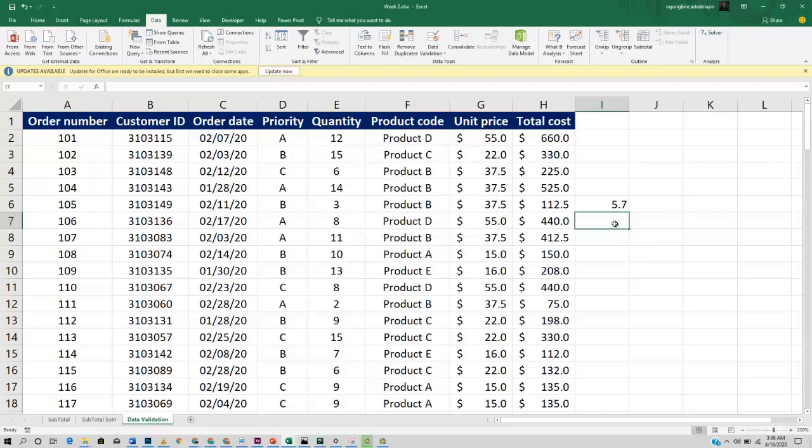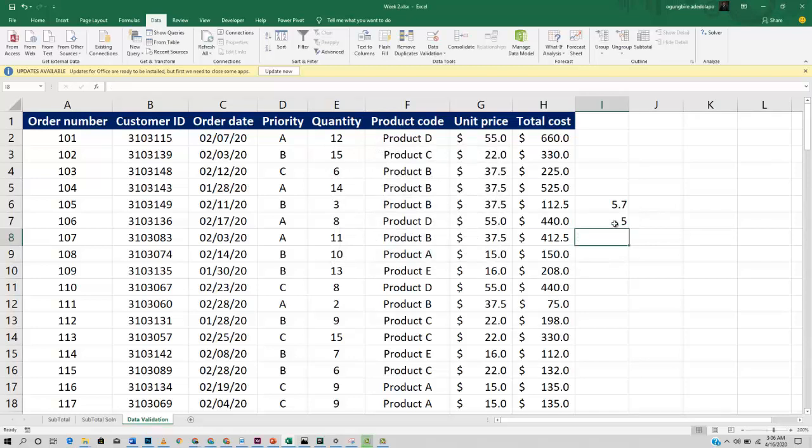Now if you come here into this cell, try to enter a number between 0 and 10. It gives you your exact value, 5.